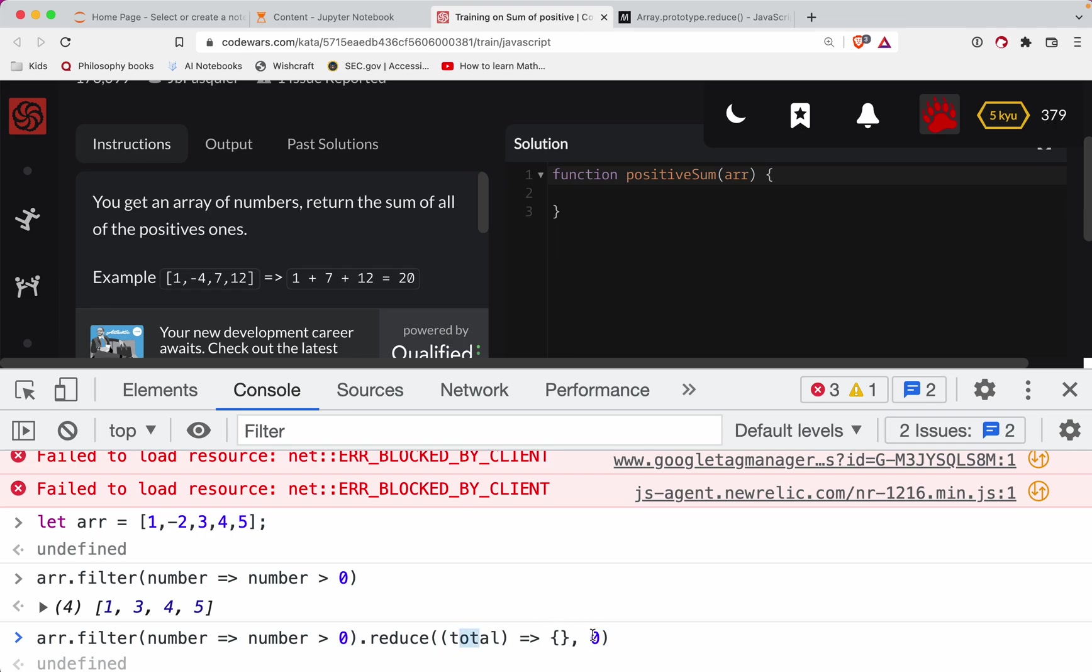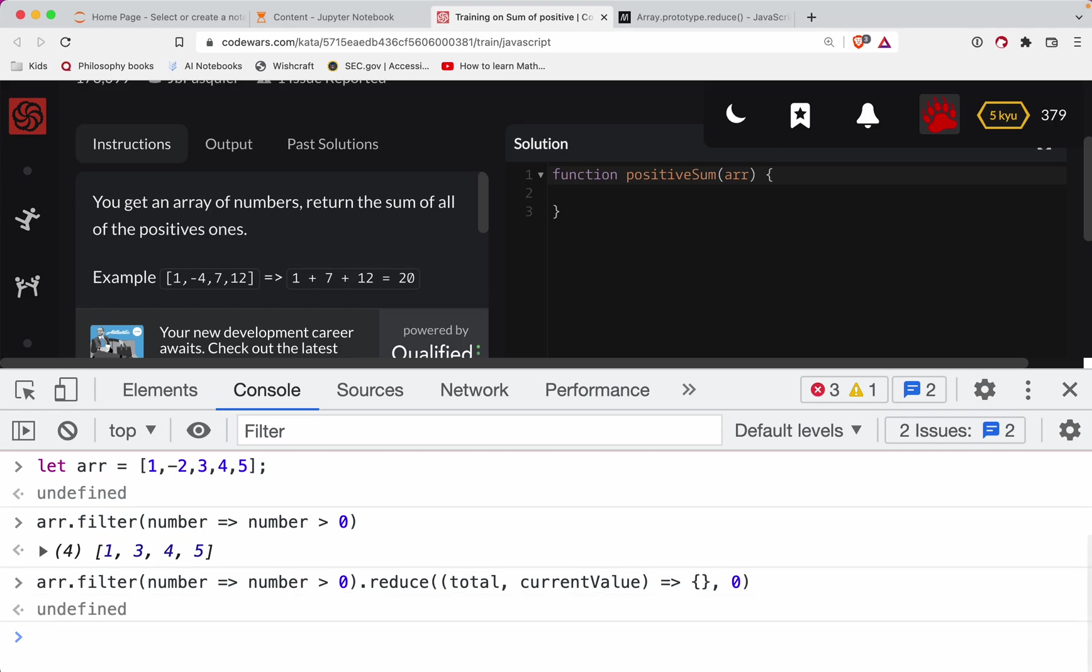My total is going to start off at zero, and then I have the current value. So what we're doing here is we want to return the total plus the current value.